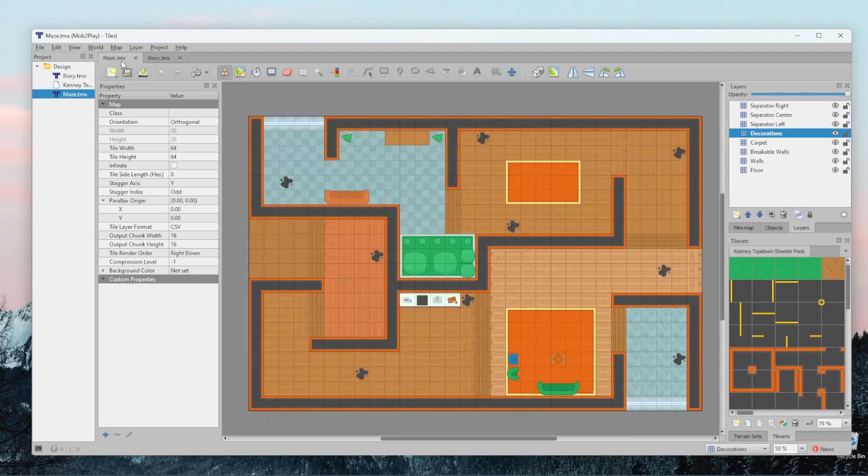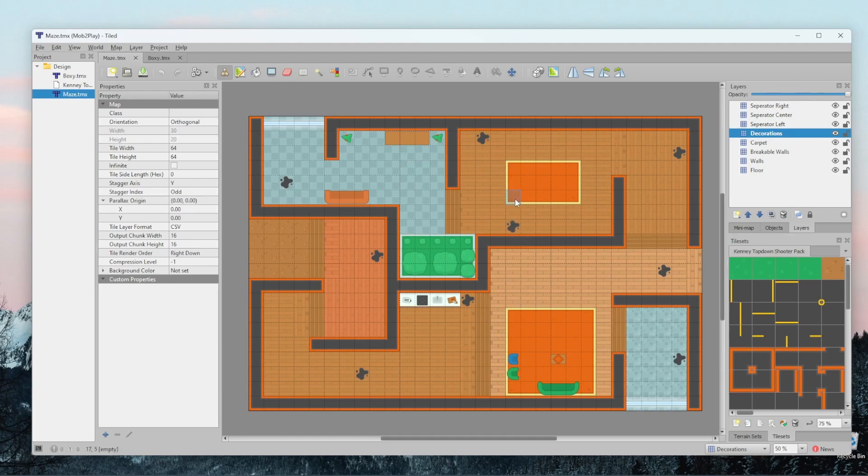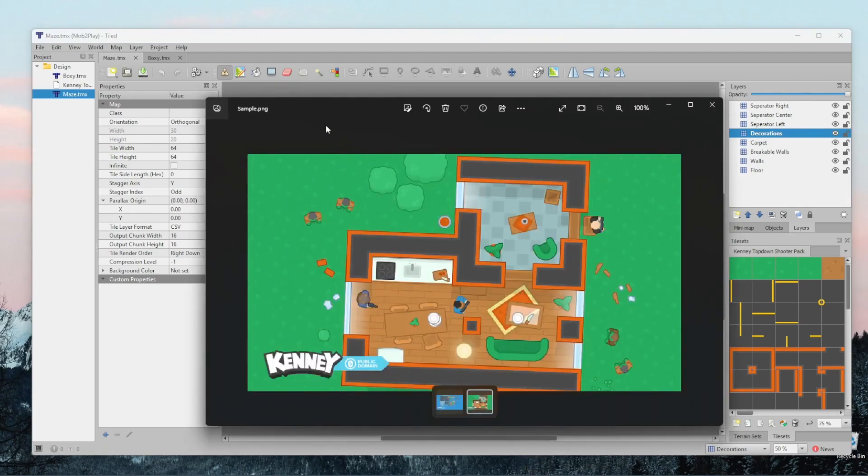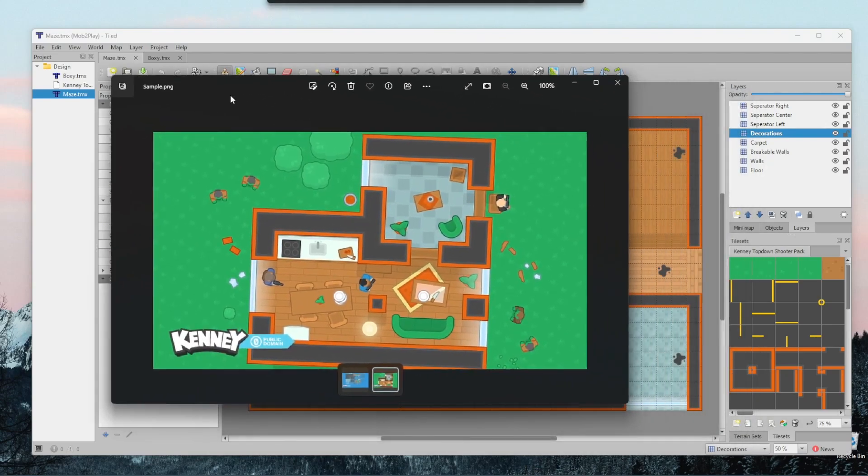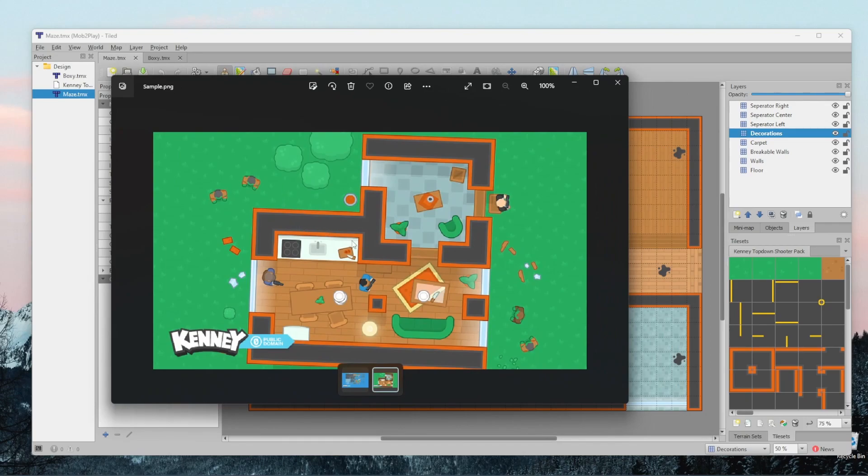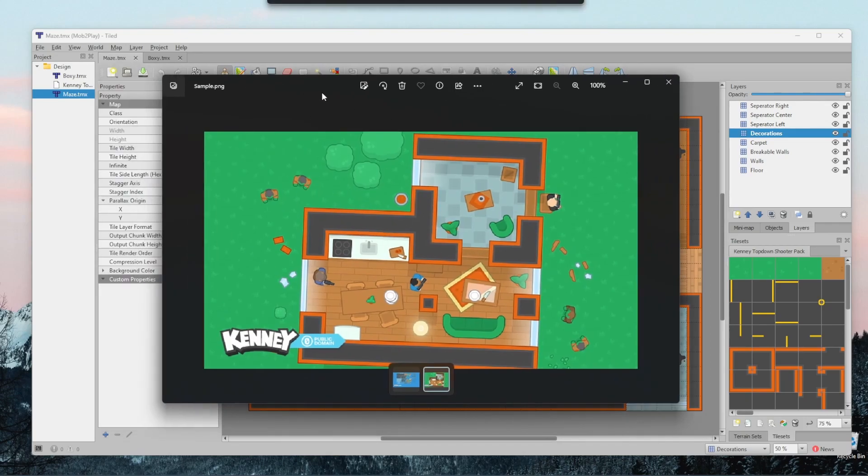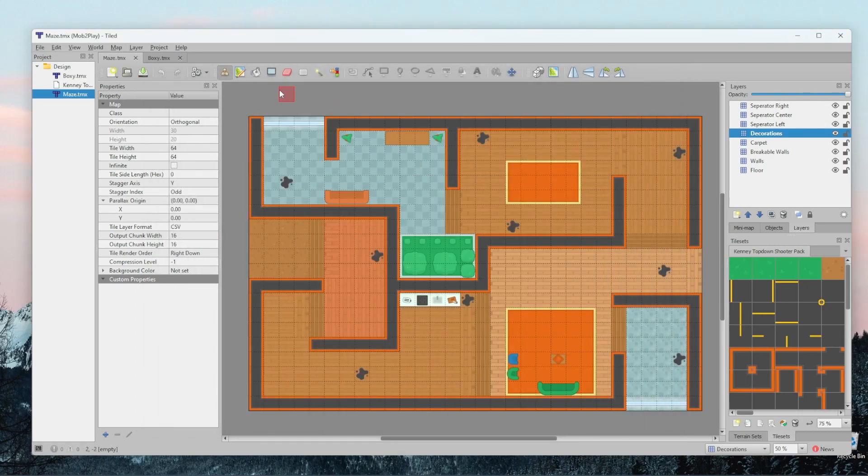So I wasn't able to retrieve the assets that were used in the game Box Head 2 Play, so I decided to use an art pack created by a creator called Kenny. I'll put his link in the description because he makes some really nice things, and as you can see here, this is a very nice looking top-down shooter game. So I decided to use his art pack for this tutorial because it's completely free. I just have to reference him.